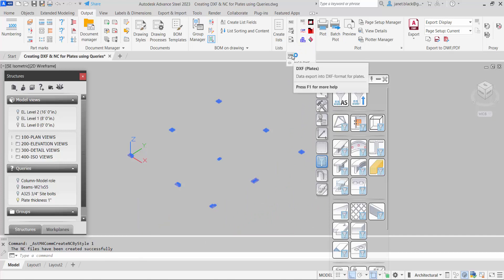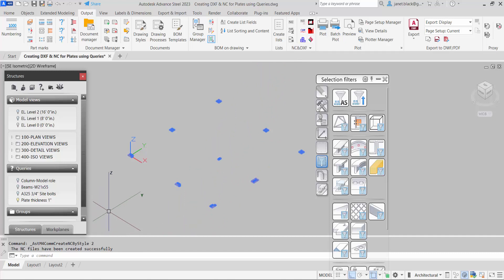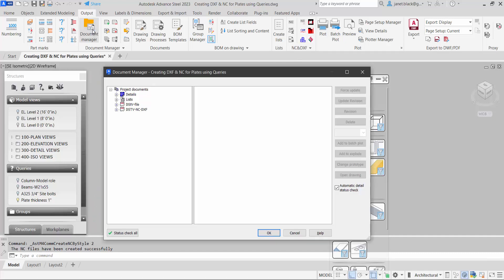I'll create a DXF of all the plates with a single click. And again our command line tells us it's successfully created.